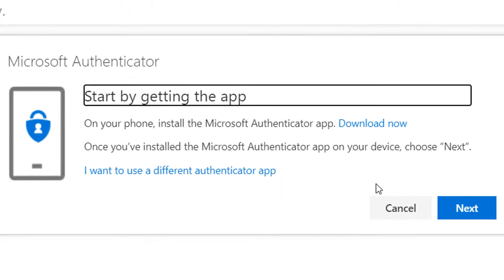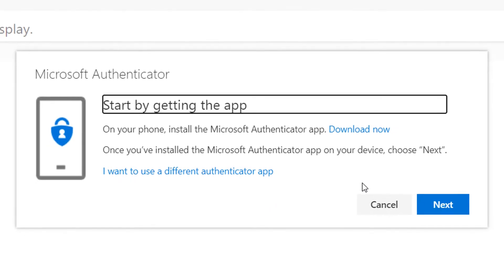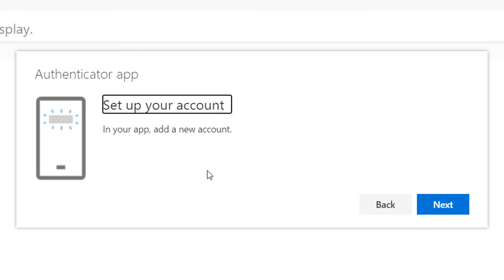At this stage, do not click on the button marked Next. Instead, select the option I want to use a different Authenticator App.